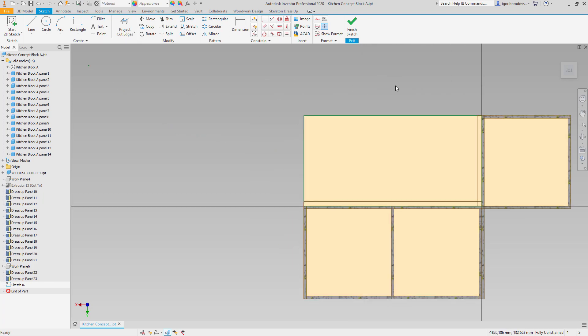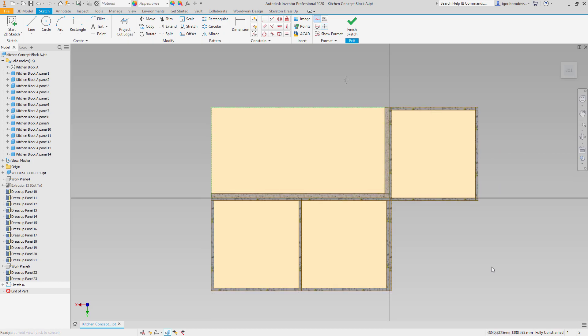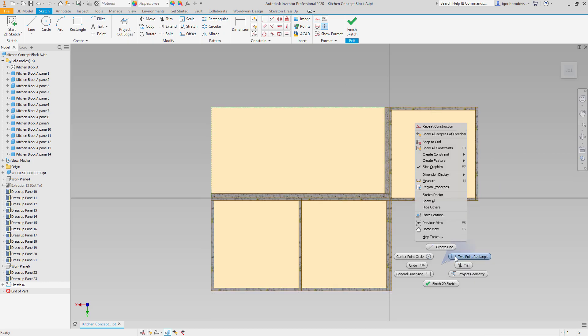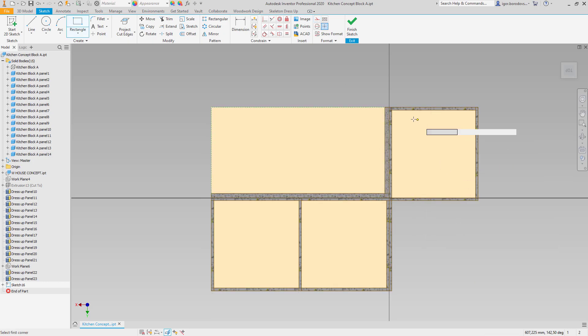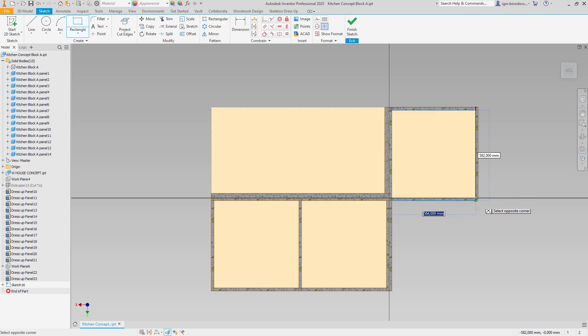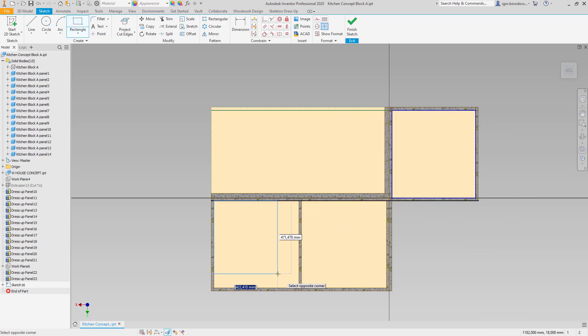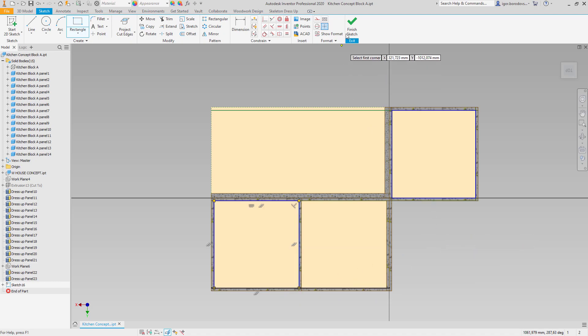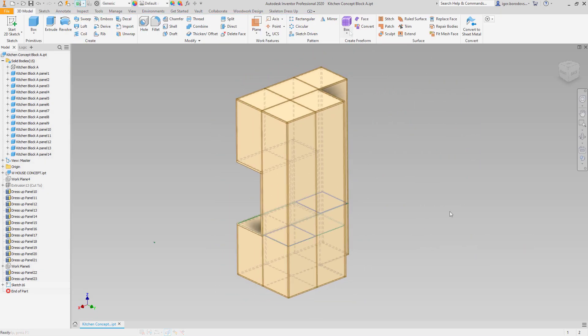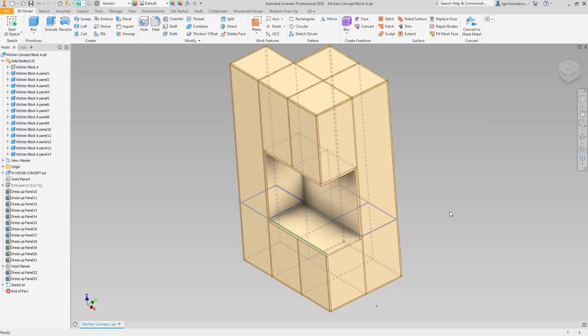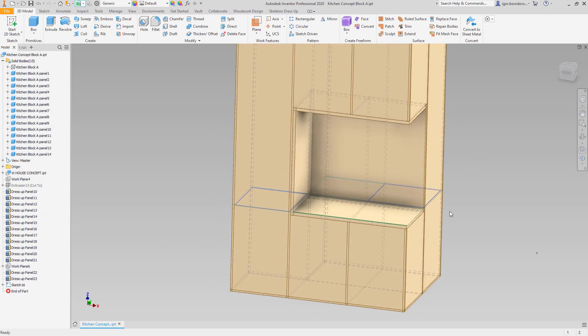In our case, shells will be simply rectangular. They will be not the same in front and back, so that's why I'll define them as separate sketches and make separate solids afterwards. Later on, they will be converted to separate panels.